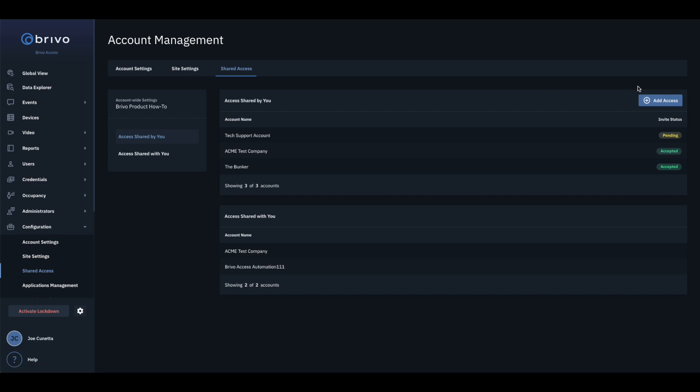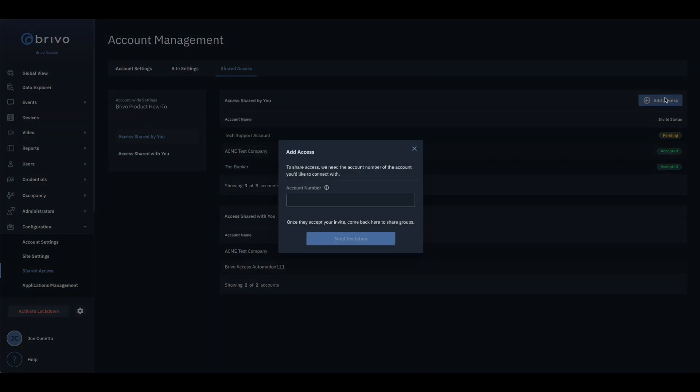Click the Add Access button at the top right of the page. Enter the account number of the tenant you would like to share access with, and then click Send Invitation.